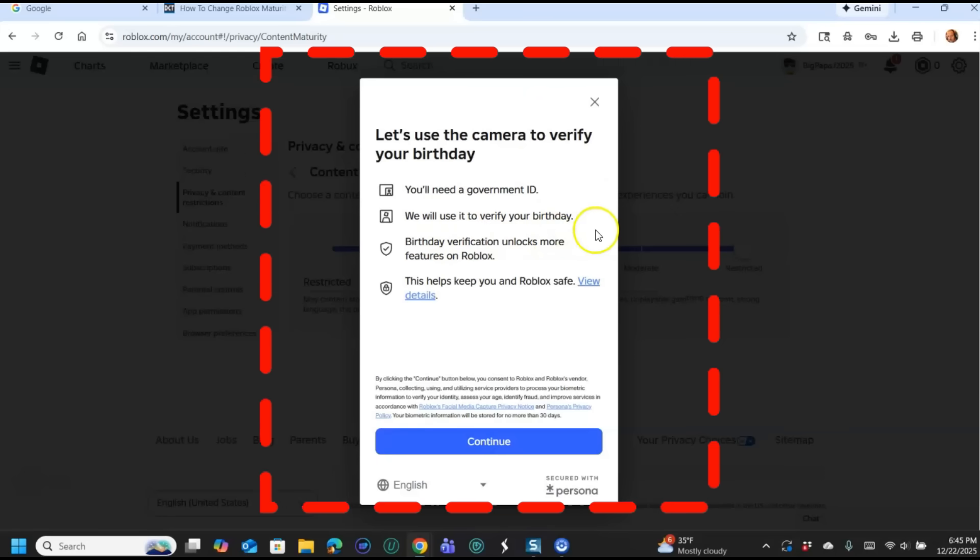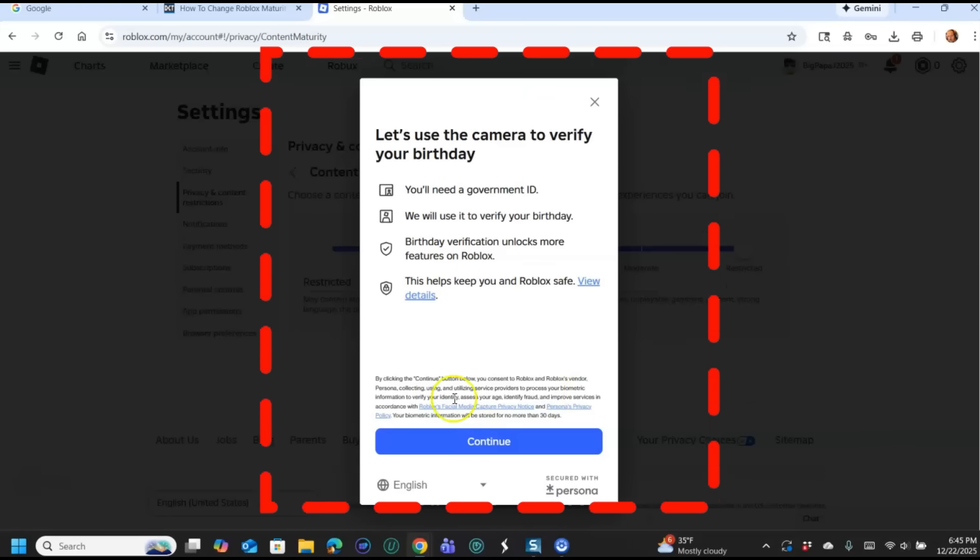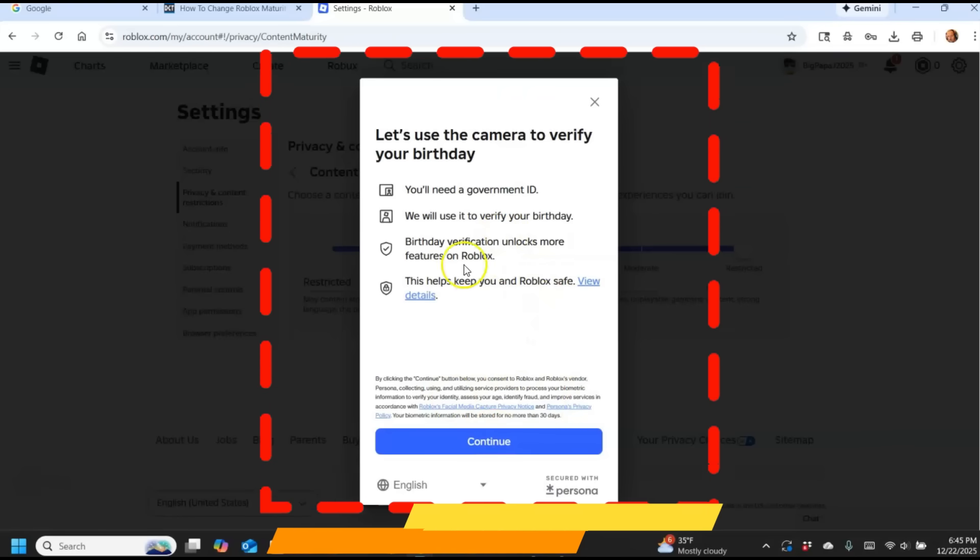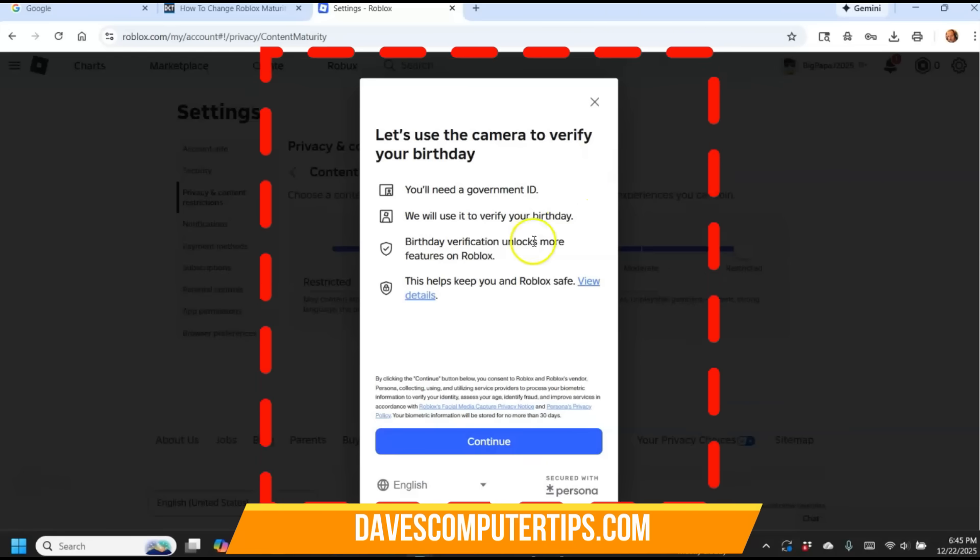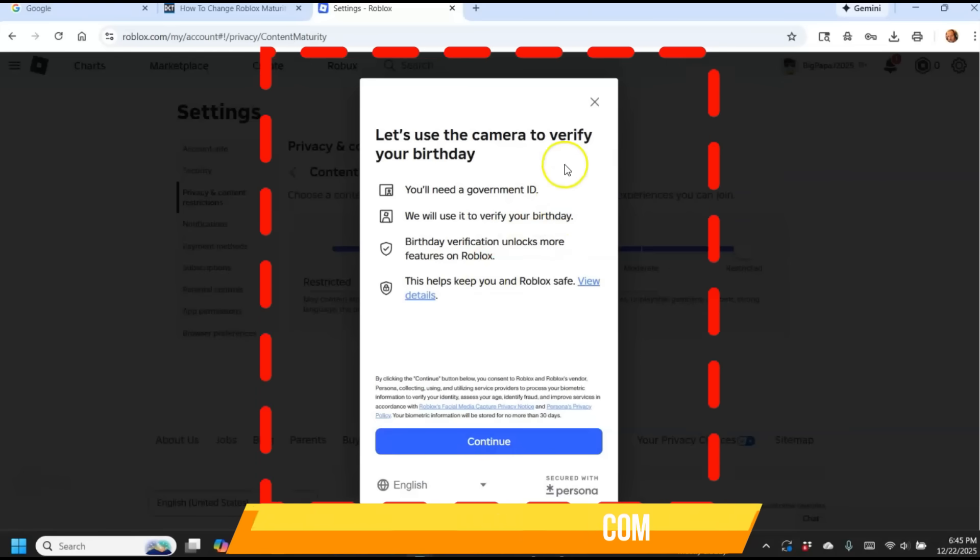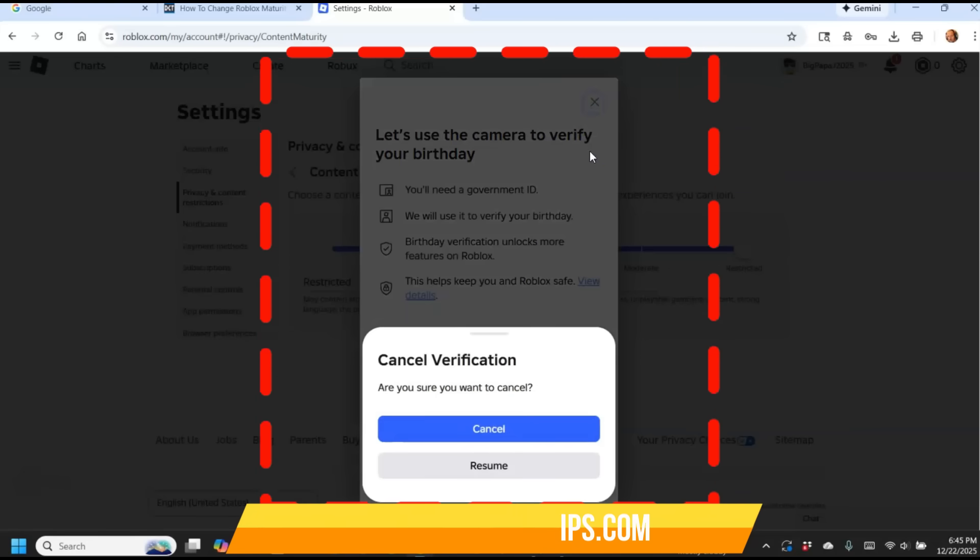So you're going to show your government ID, which is the driver's license or something like that. We will use it to verify your birthday. Birthday verification unlocks more features on Roblox. So you could do this, I'm not going to go that extreme. I don't really care about that stuff.